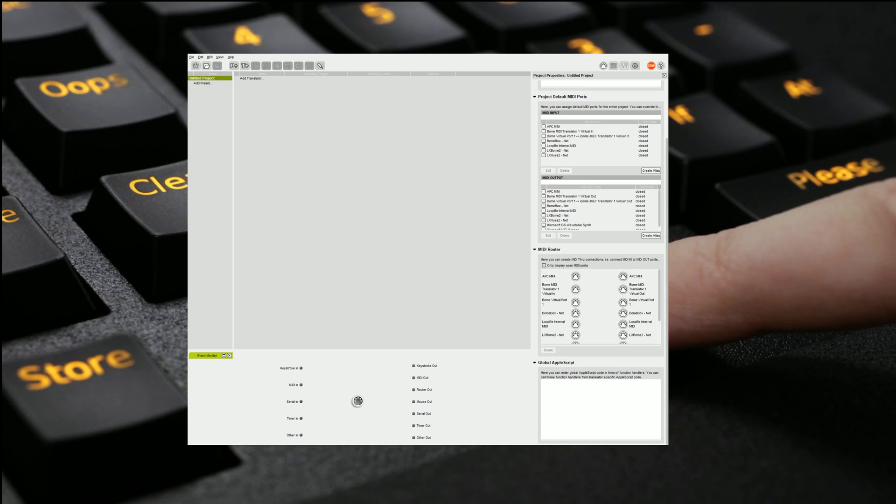Unlike the MIDI Translator Classic software, it's already got a virtual MIDI bridge inbuilt. So we don't need to worry about installing any other software. All we need to do is find our input, in this case the APC Mini, and we need to set it to output via our virtual output like that.